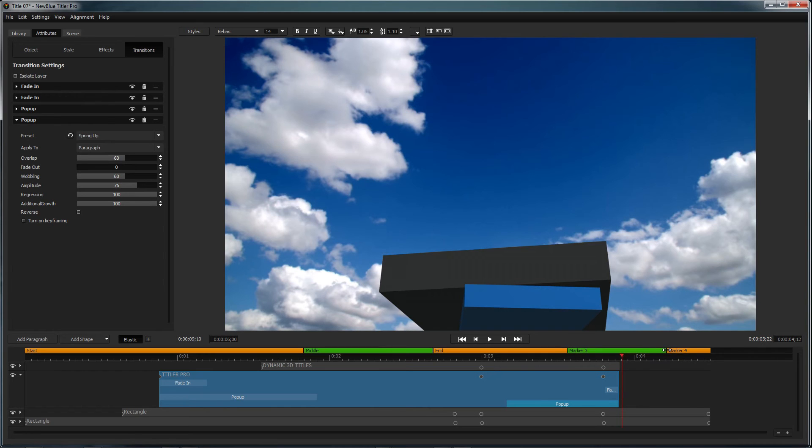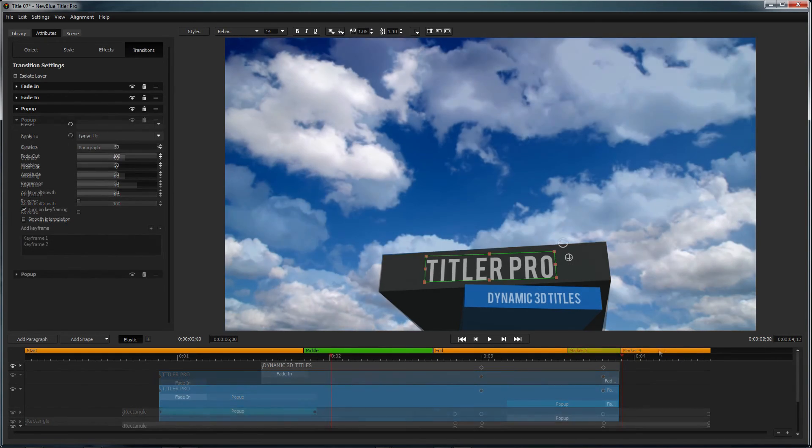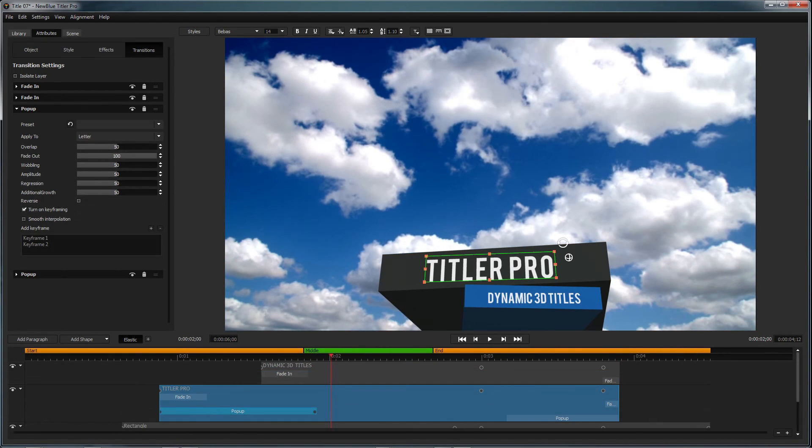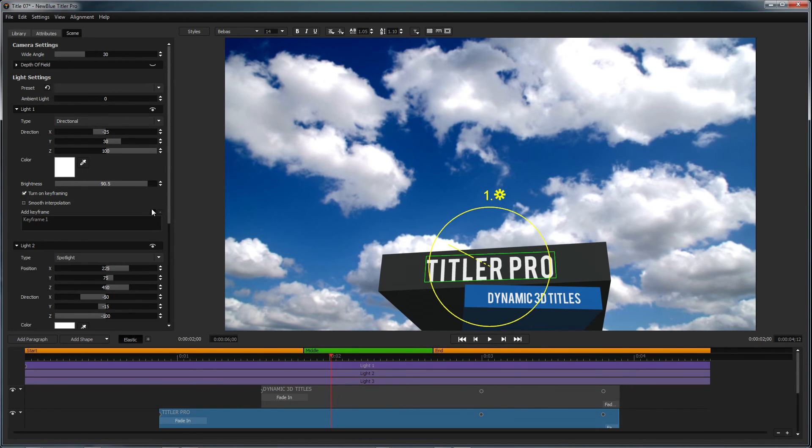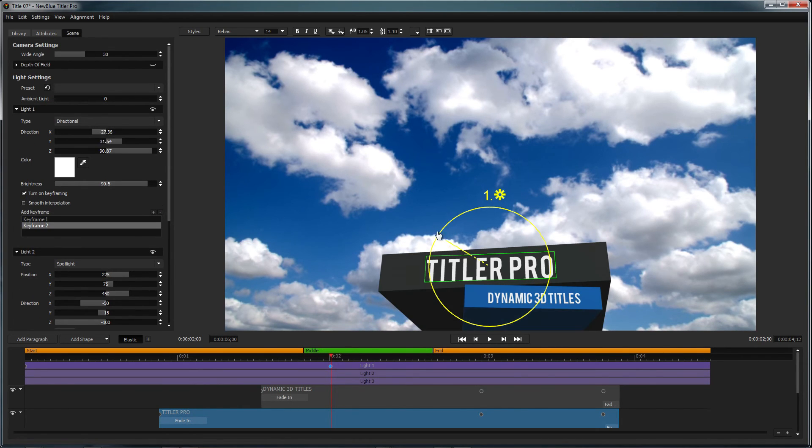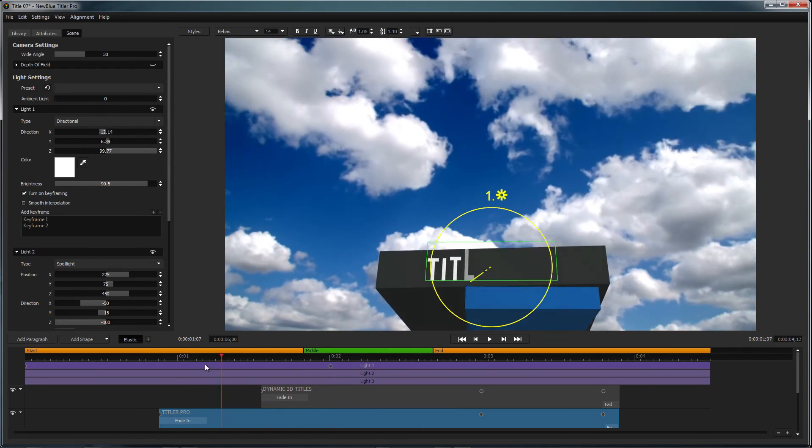Finally, you can make changes to aspects of your title such as camera properties and lighting from inside the scene tab. You can also turn on keyframing to animate your lights just as you could with the other elements of your title.